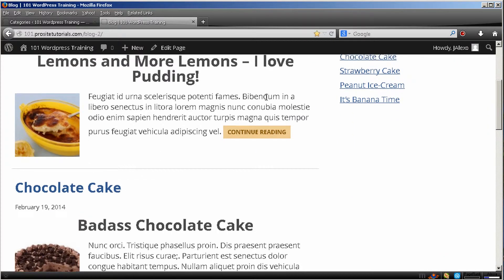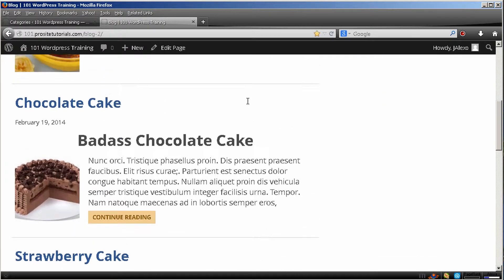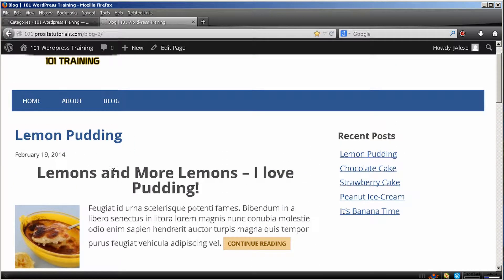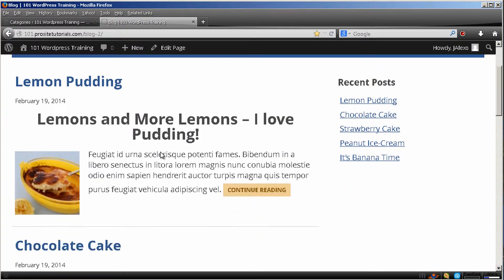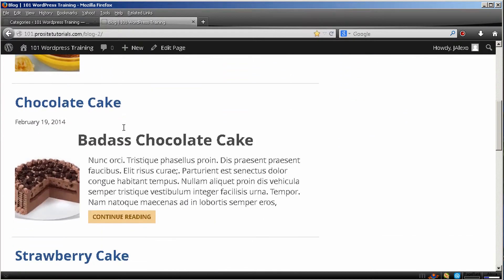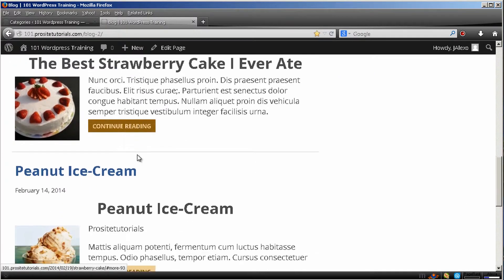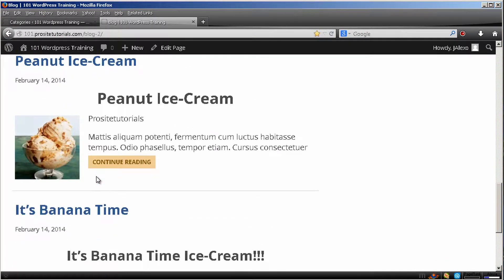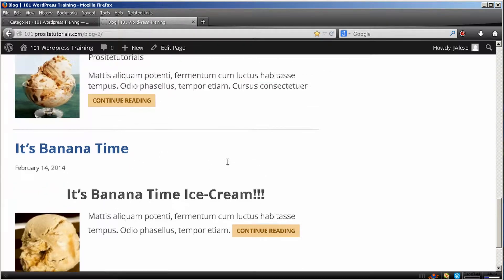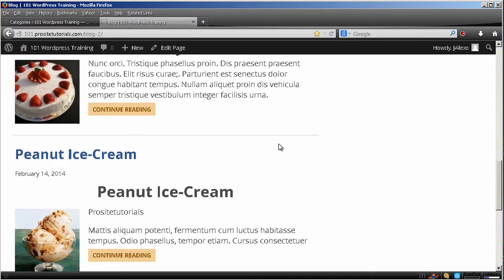Currently I have several posts. Over here I have one about a pudding, lemon pudding, several cakes and also an ice cream. And none of them are actually belonging to a category.